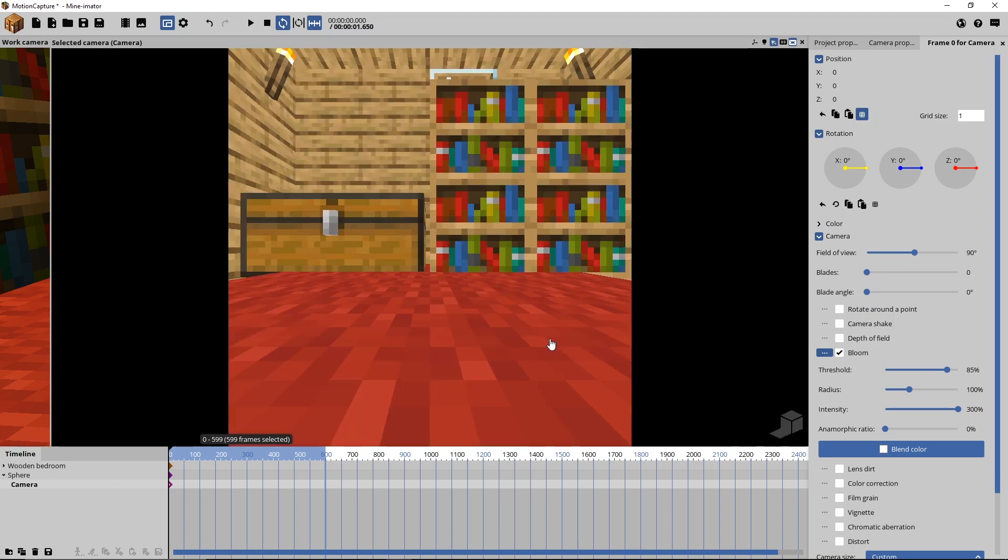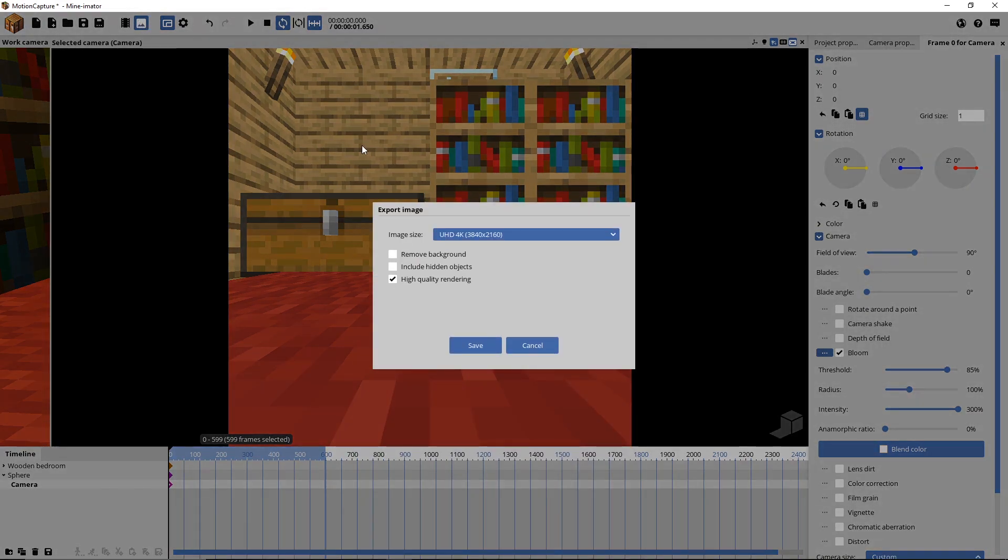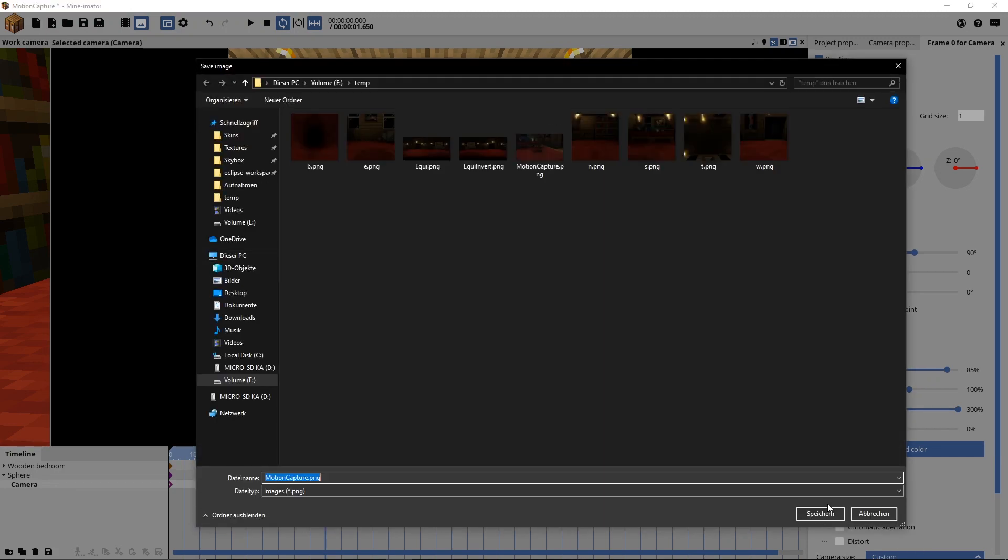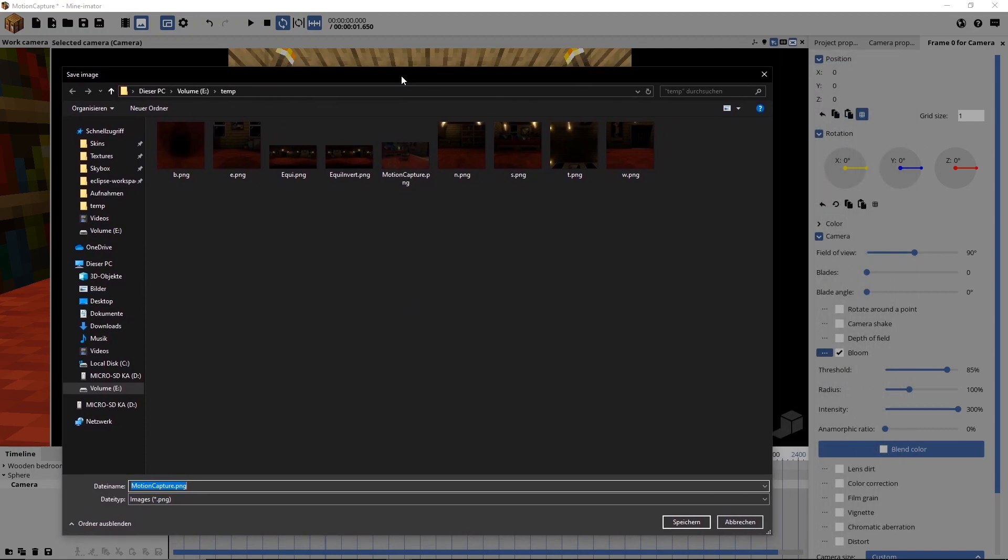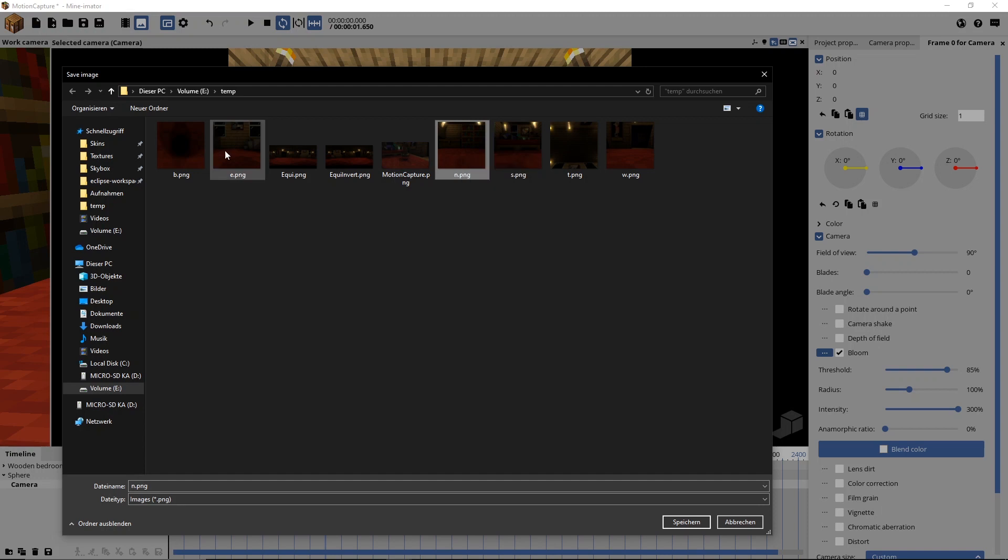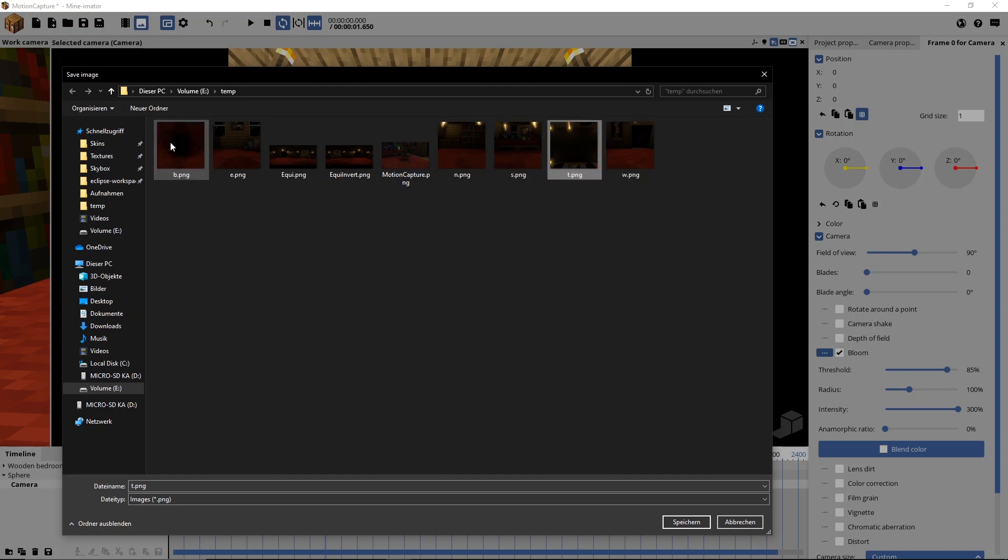And now we can start saving the images we need. So what we're going to do is we're just going to render this image. You can ignore what is set here, because Mineimator uses the resolution we gave the camera. And then what I recommend to do is make a folder where you will save all the images we are going to create now. And for the naming, I highly recommend to start with, I like to call it N, which stands for North. We are also going to make East, South, West, Top and Bottom.